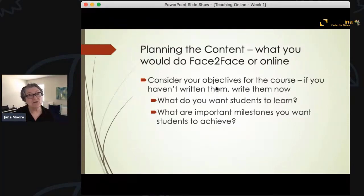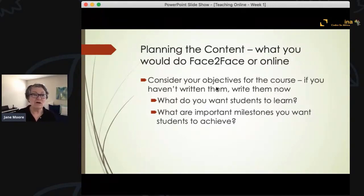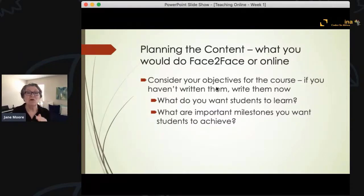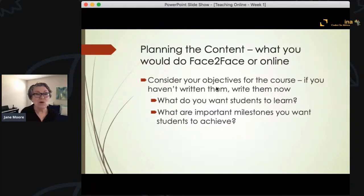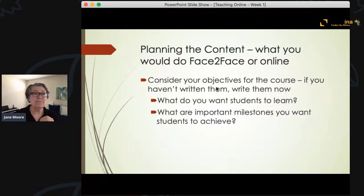First of all, you need to consider what it is that you want students to come away with. If you haven't written your objectives for the course, I would write them first. What is it that you want students to learn and what are the important milestones you want students to achieve? Those things are going to help you decide how you organize your course and how you plan your assessments.